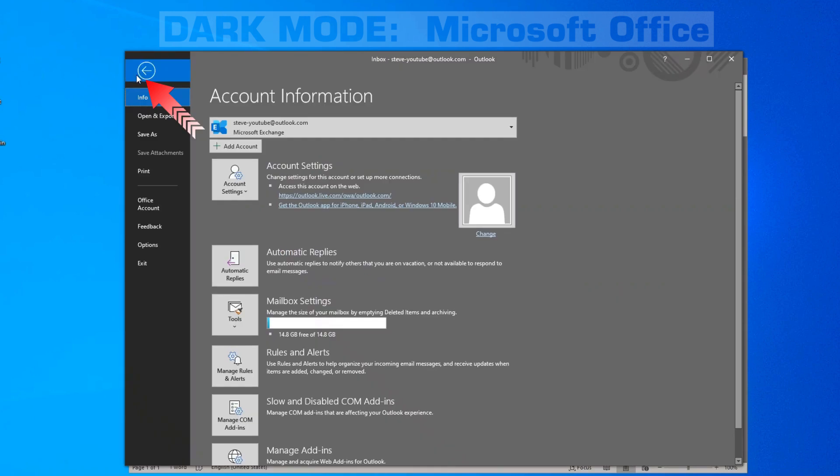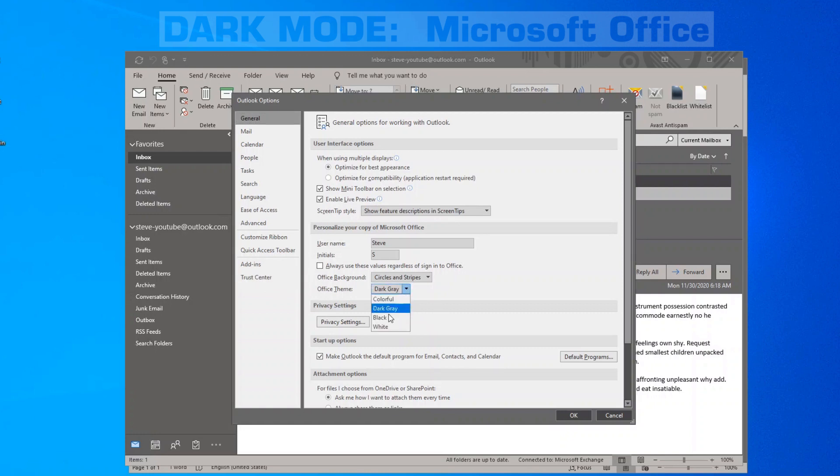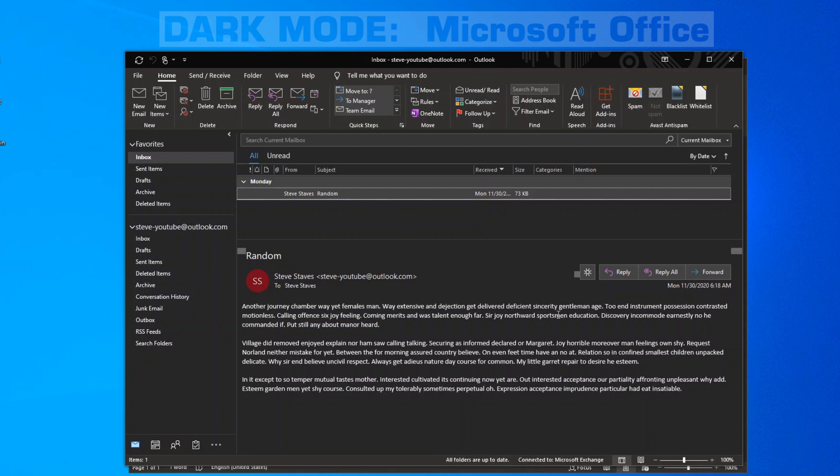If we go into File, we click on Options, we go into our theme setting right here, and if we change the theme to black, now we have a true dark theme in Microsoft Outlook where we have white text on a black background for a new email message.